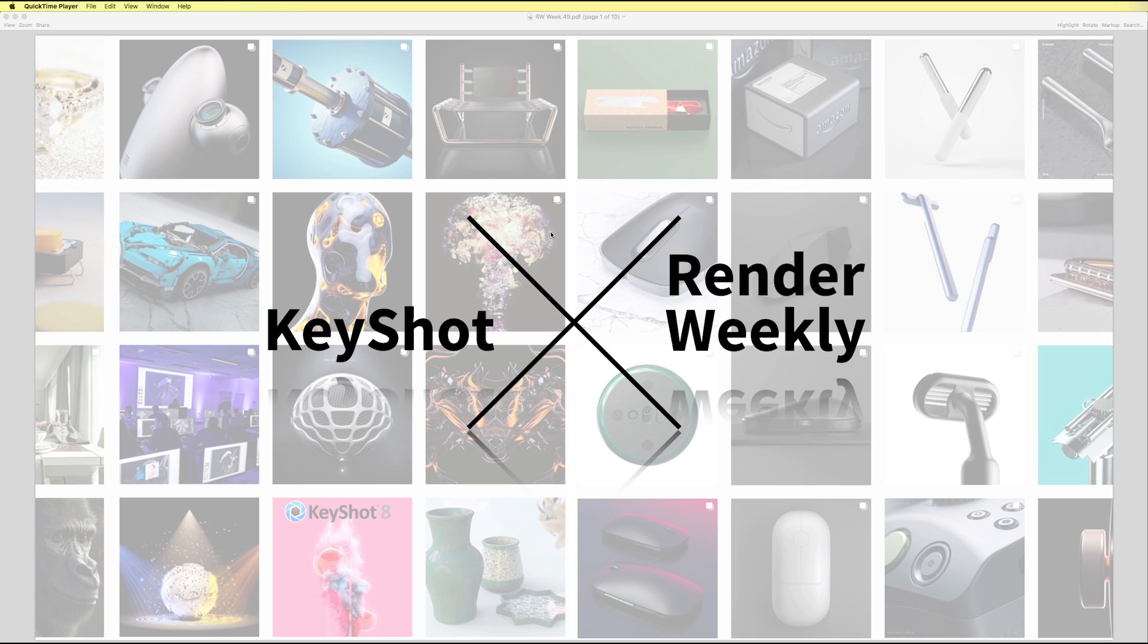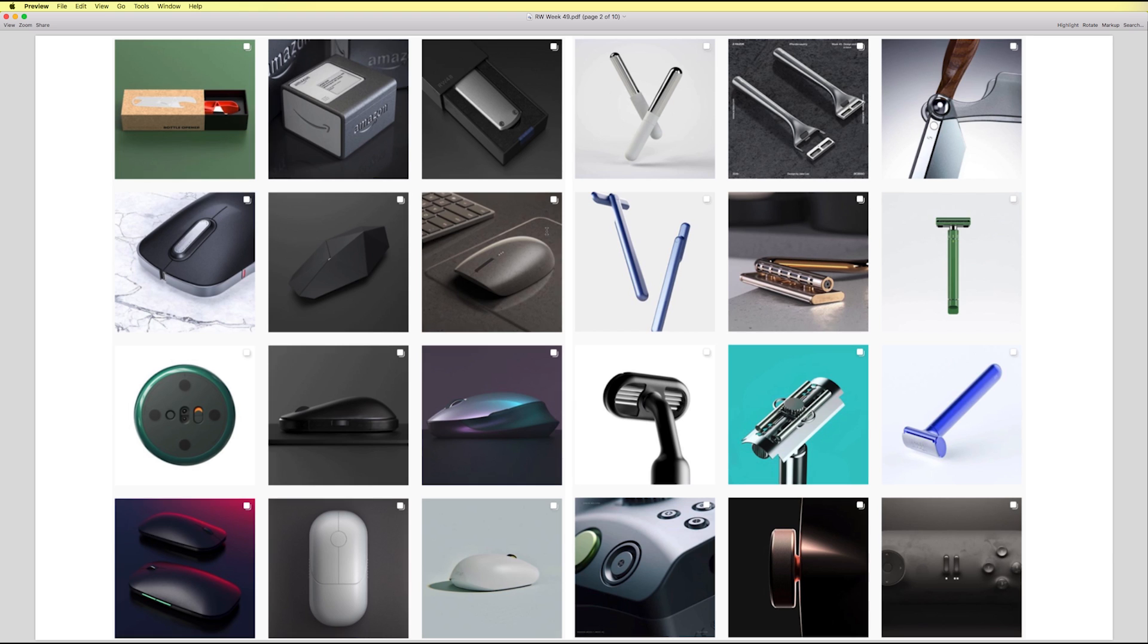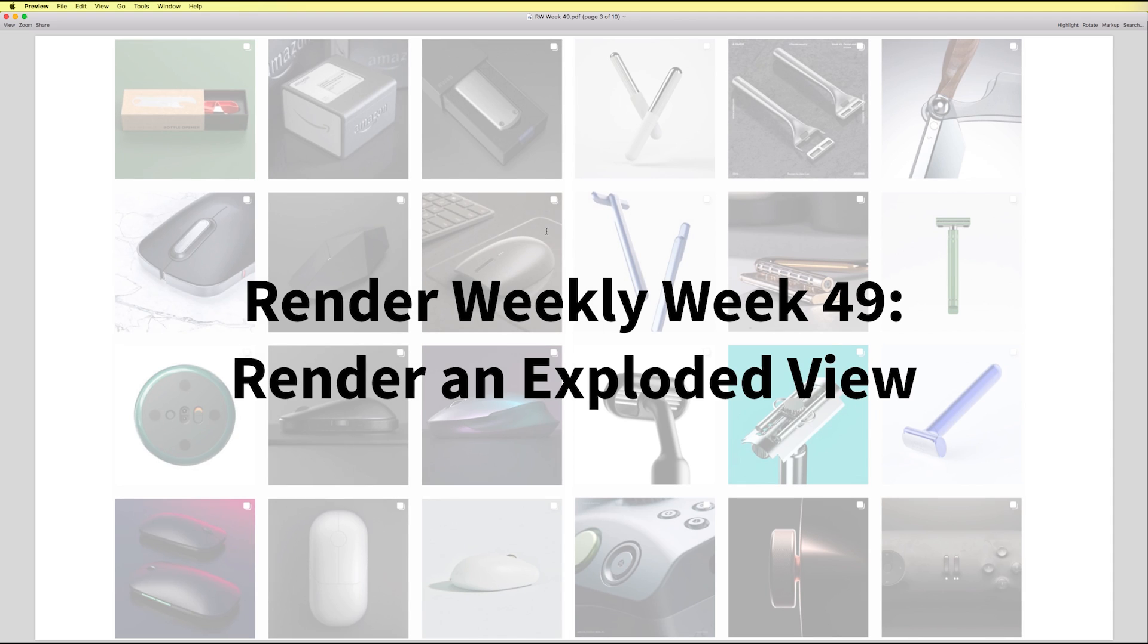Render Weekly is a community of designers who create beautiful renderings each week on Instagram. Every Monday, Render Weekly shares a new prompt on their Instagram profile. Then designers from around the world spend the next week sharing their submissions for the week's challenge.